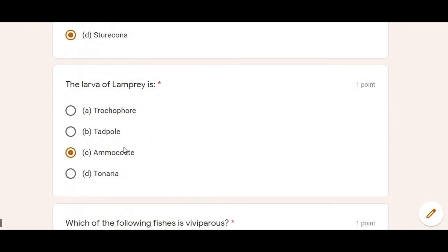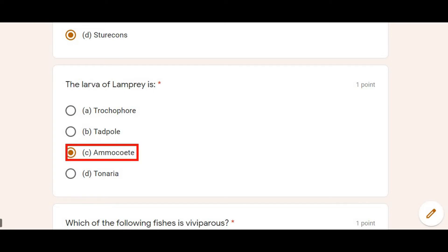The larva of lamprey is called ammocoete larva. Option C is correct. This is clearly mentioned in the MCQ.